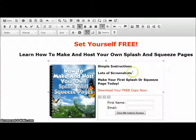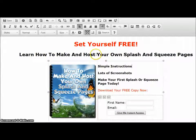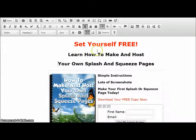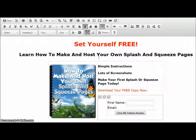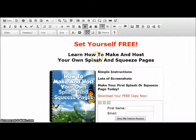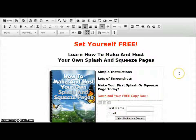That's a bit wide, so for 'Learn how to make and host,' if I do Enter here that spreads the two lines out too far. So I'll go back and do Shift+Enter — that puts a line break in there without spreading the lines out too far. That's looking pretty good now. I'll do a save again.